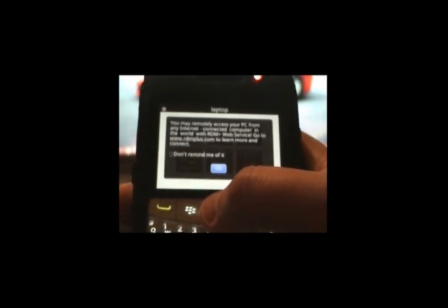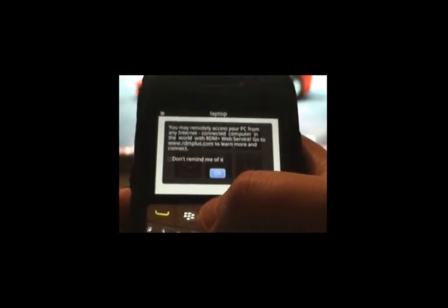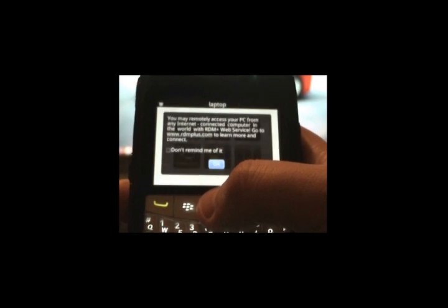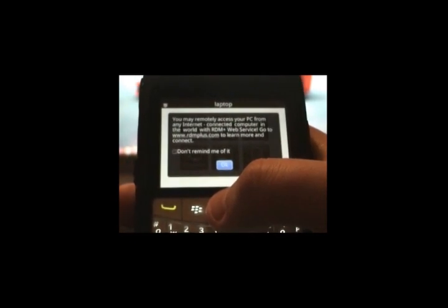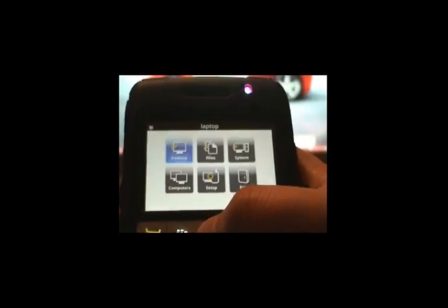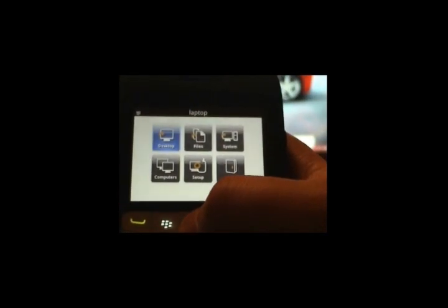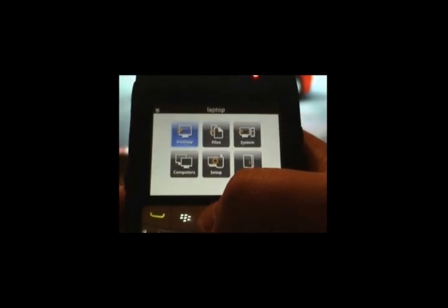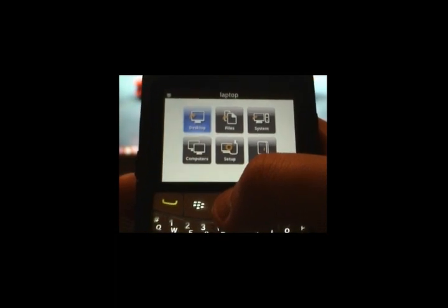You may remotely access your PC from any internet connected computer in the world with RDM Plus web service. Go to rdmplus.com to learn more and connect. As you can see right here, you have six menu options: Desktop, File, System, Computers, Setup, and Exit.